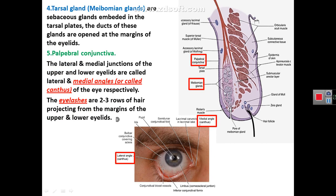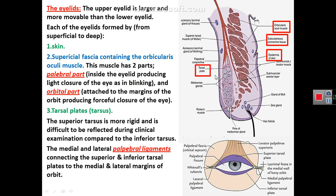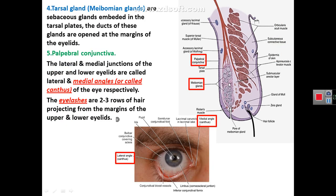Inside the tarsal plates are many sebaceous glands secreting an oily secretion. These glands are called Meibomian glands, and they have ducts that open at the margins of the eyelids. Deep to the tarsal plates, where the Meibomian glands are embedded, is the last layer of the eyelid: the palpebral conjunctiva.